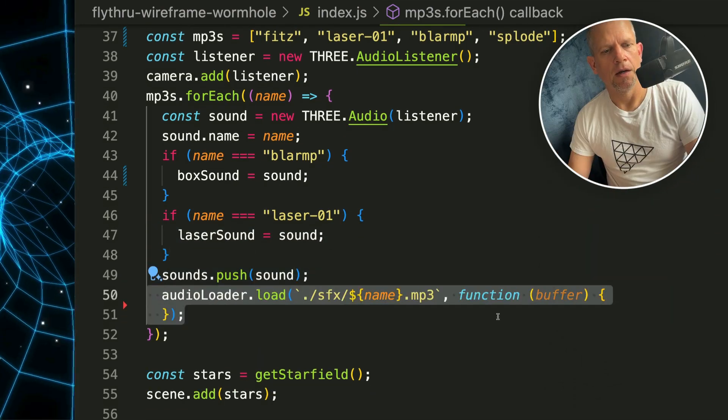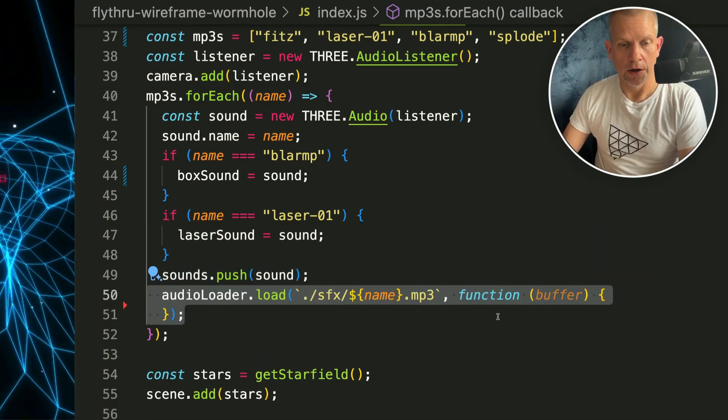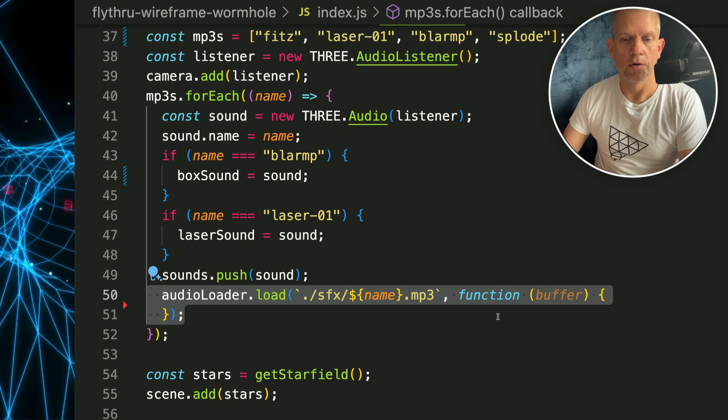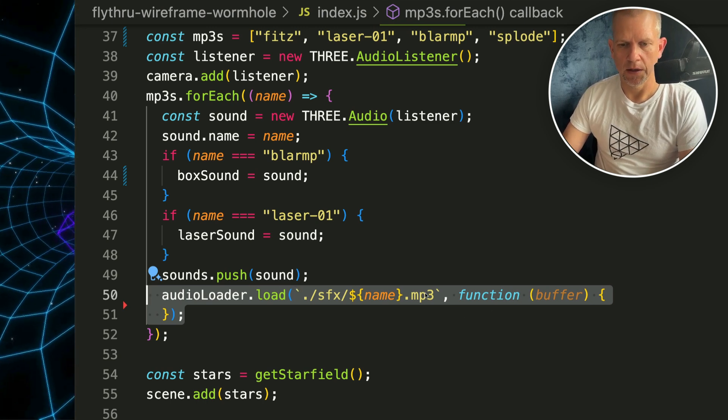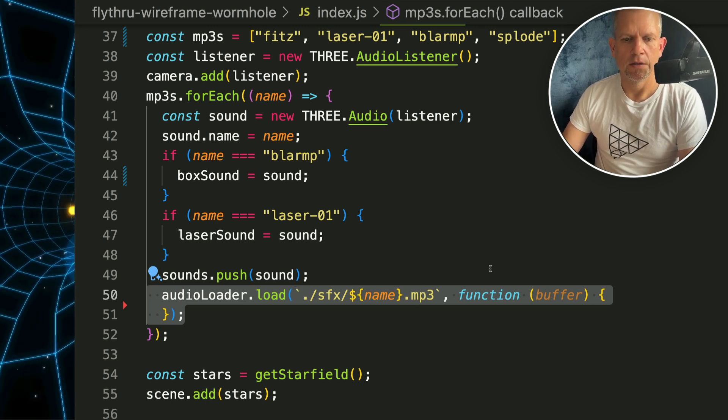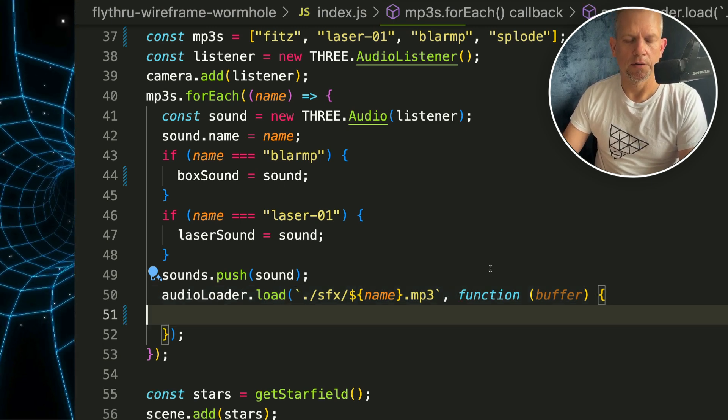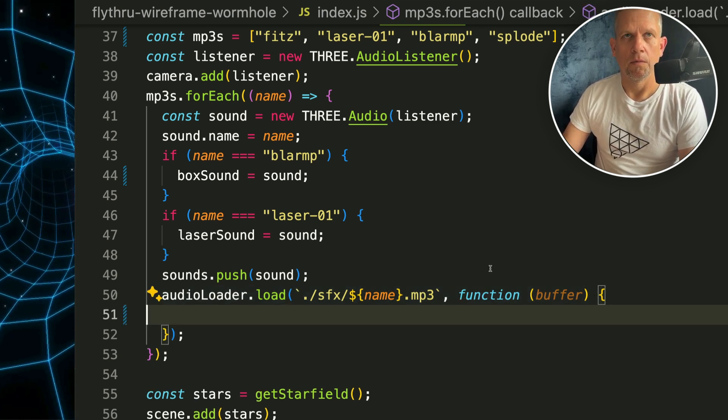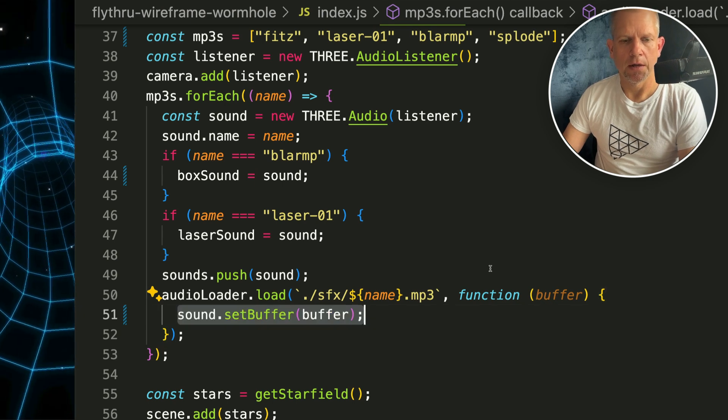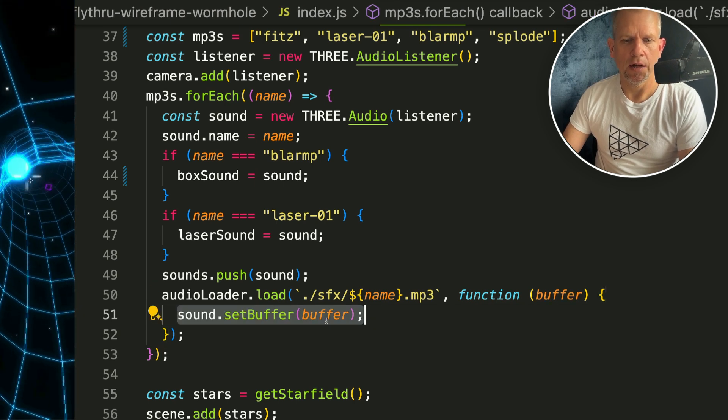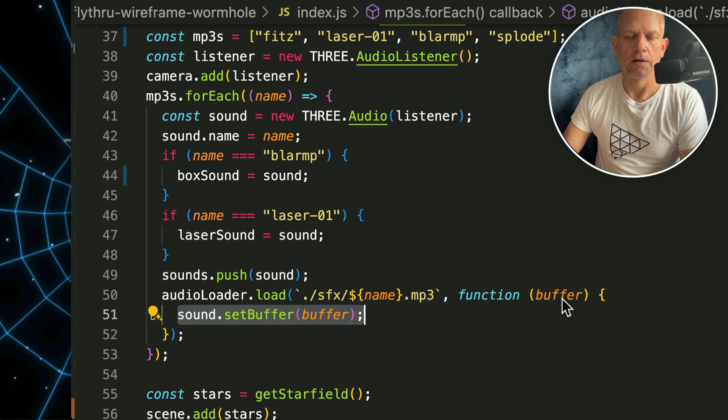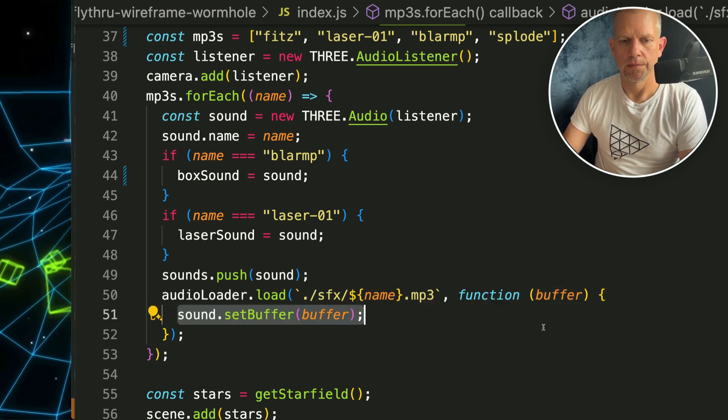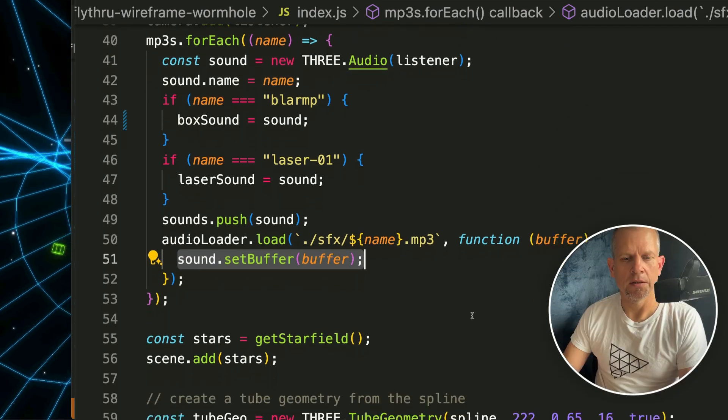And call the audio loader to load those files. This is the path in my directory to those files, and once it's created I need to set the buffer for the data that's loaded. I hope that makes sense.